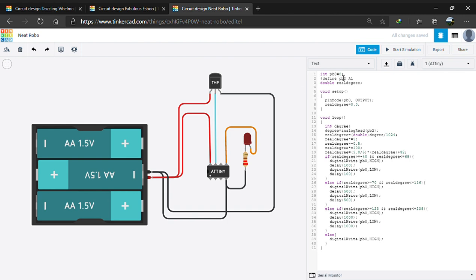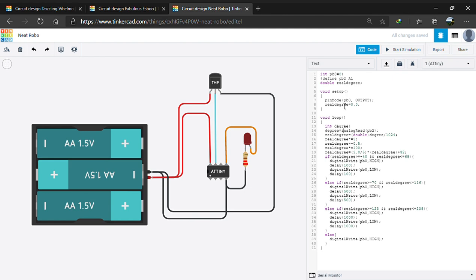We initialize the 0th pin as PB0 and define A1 analog pin as PB2 and initialize the real degree variable. In setup, we set up the PB0 pin as output pin and initialize the real degree as 0.0.